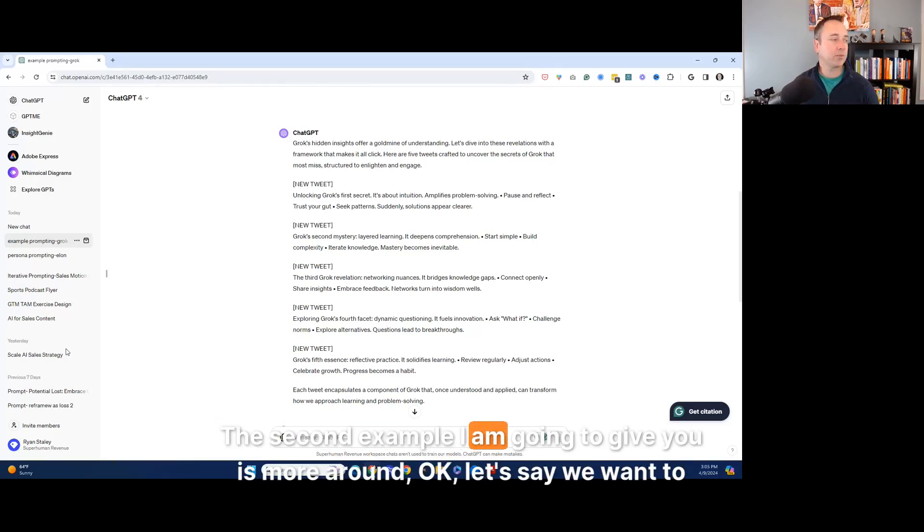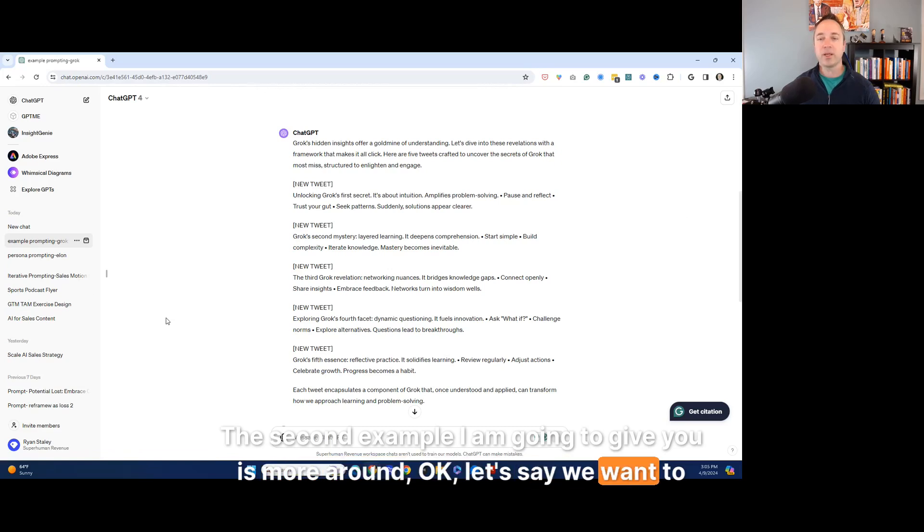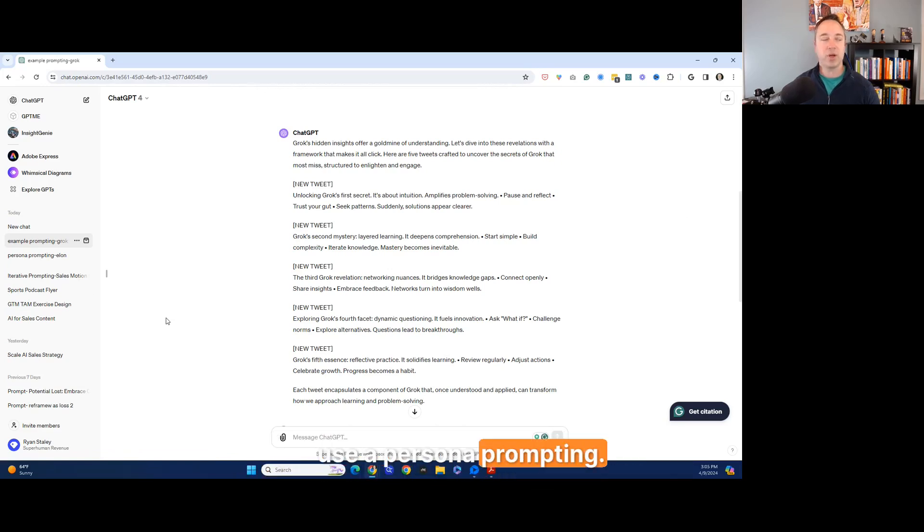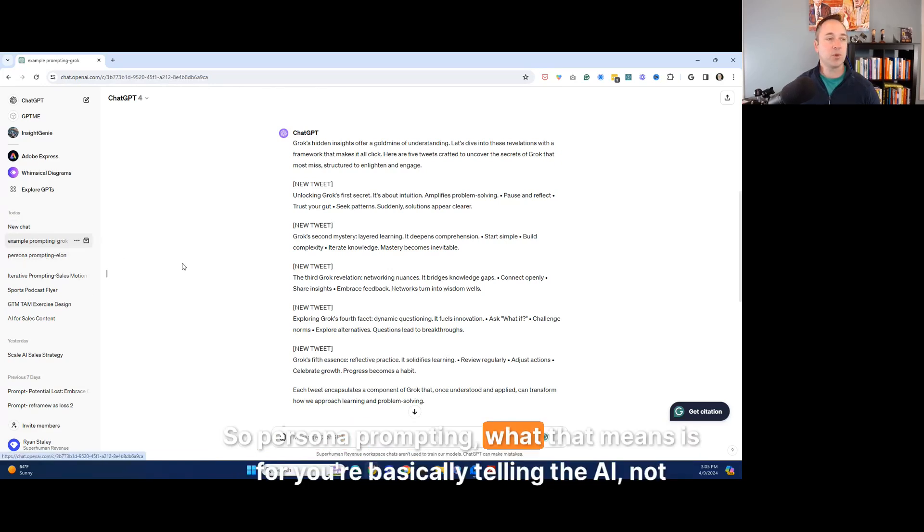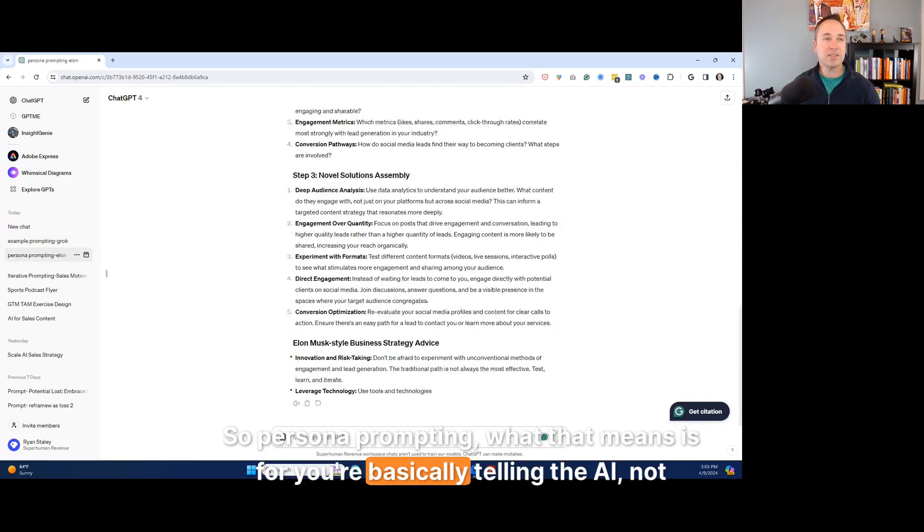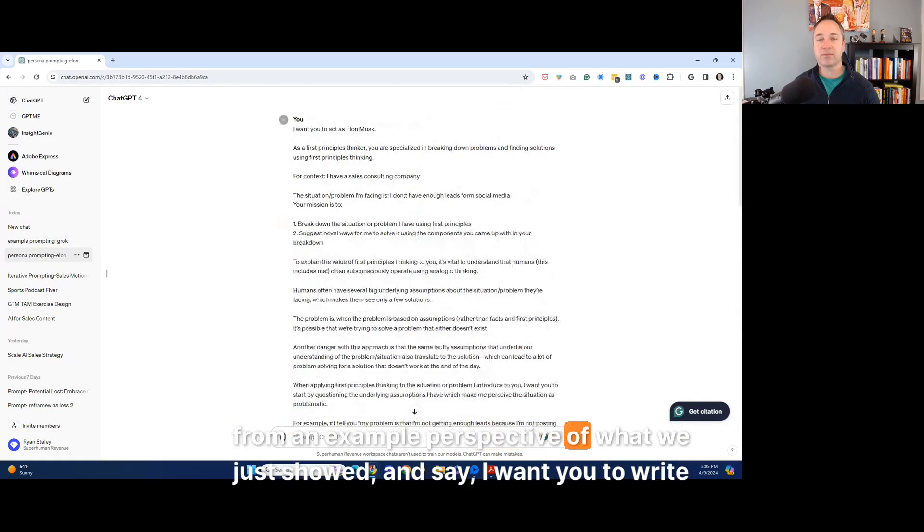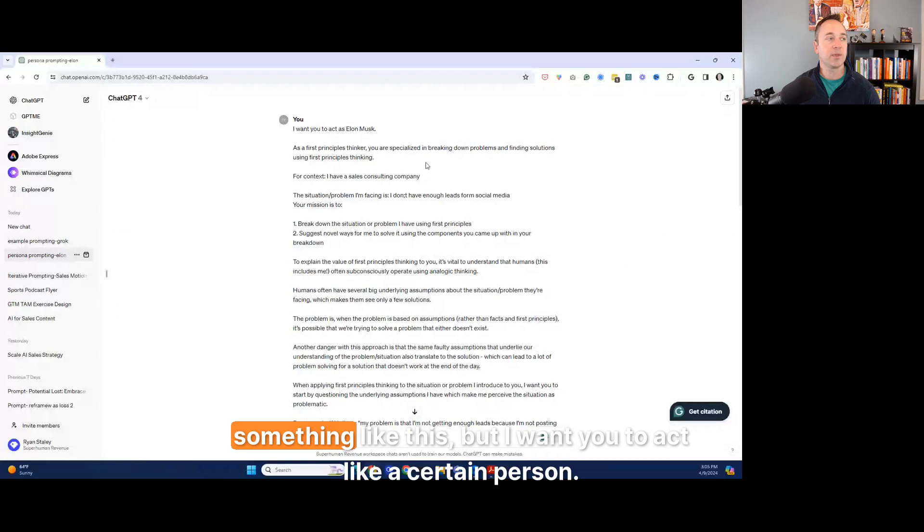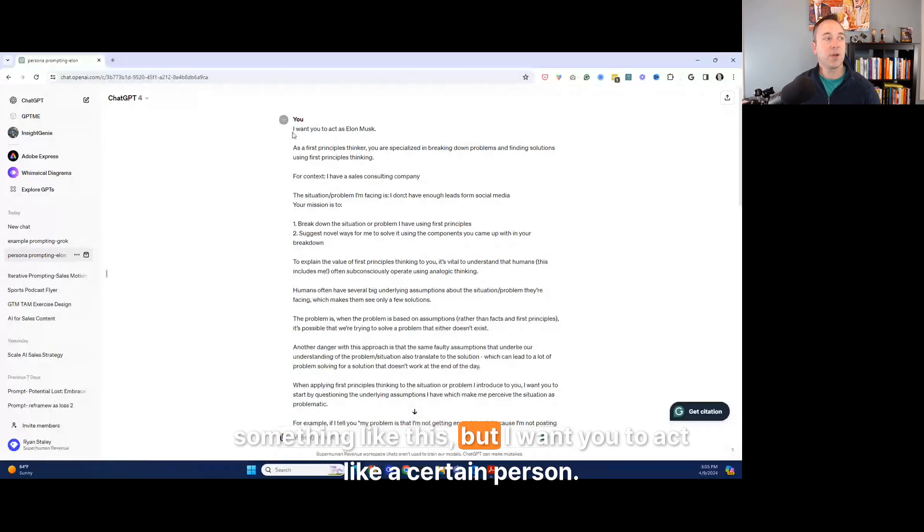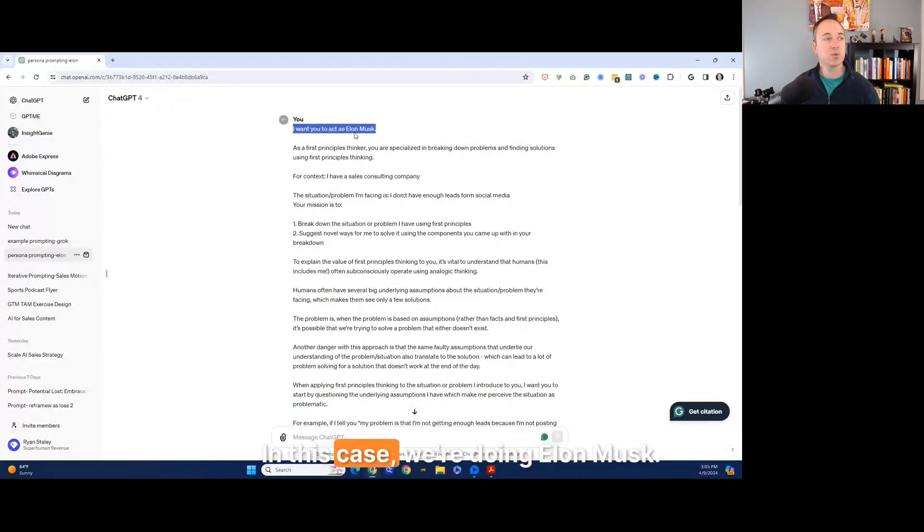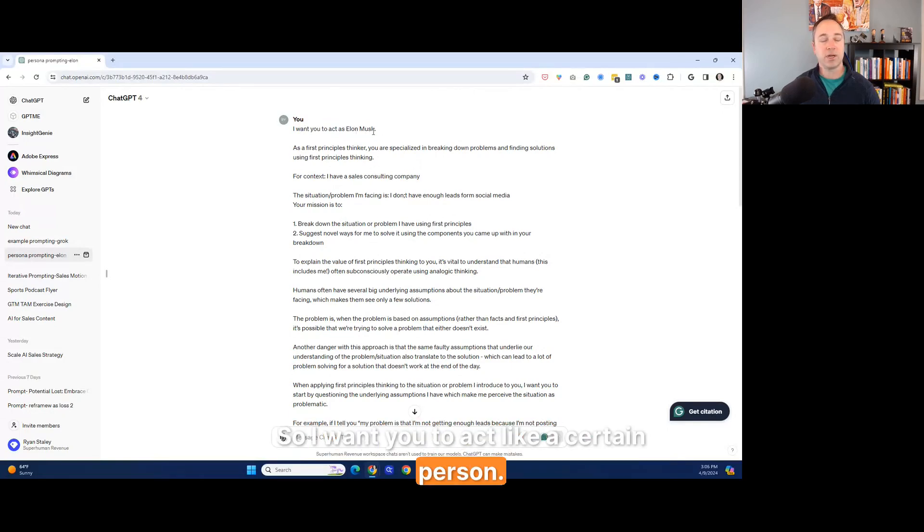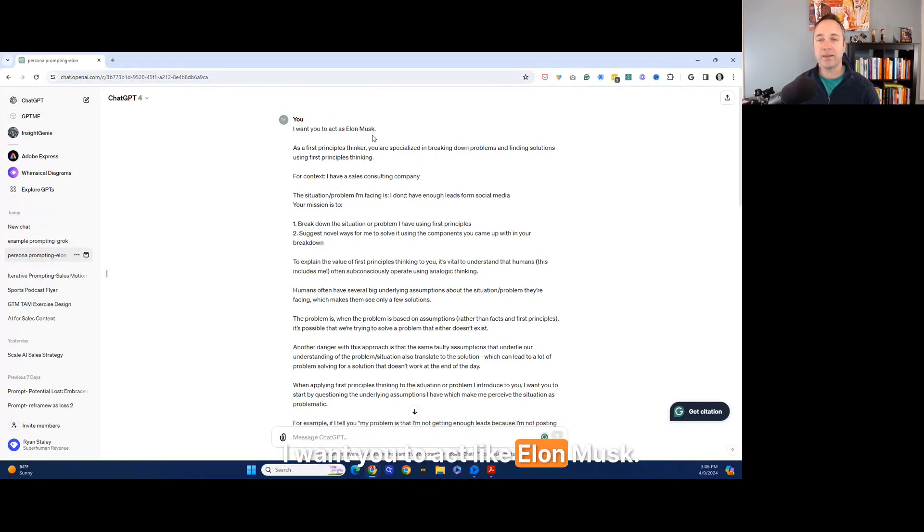The second example I am going to give you is more around, let's say we want to use a persona prompting. So persona prompting, what that means is for, you're basically telling the AI, not from an example perspective of what we just show and say, I want you to write something like this. But I want you to act like a certain person, right? And in this case, we're doing Elon Musk. So I want you to act like a certain person. I want you to act like Elon Musk.